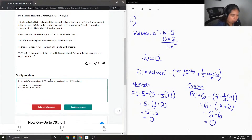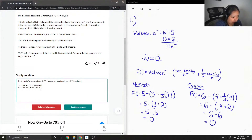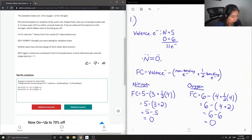So to summarize: for nitrogen, formal charge equals five minus three minus half of four, which equals zero. For oxygen, formal charge equals six minus four minus half of four, which is also equal to zero. The answer is correct.